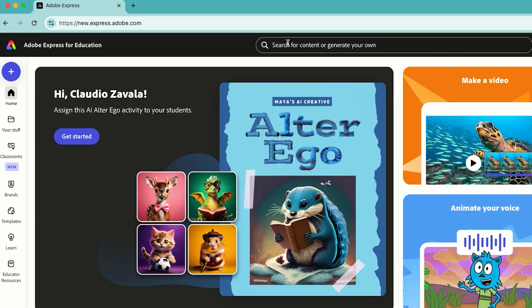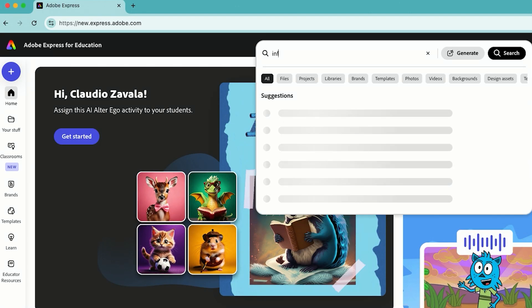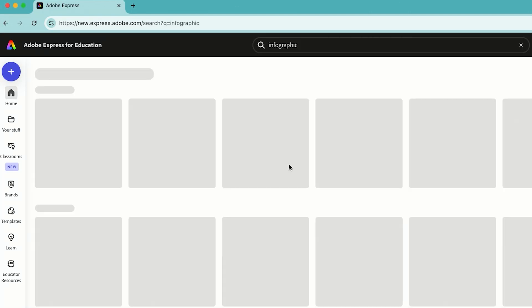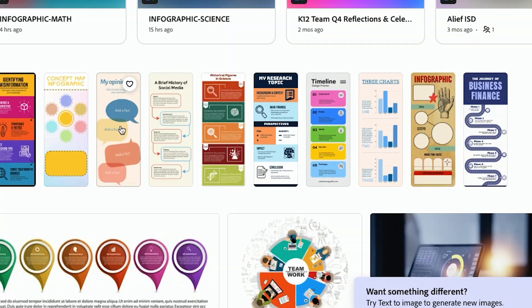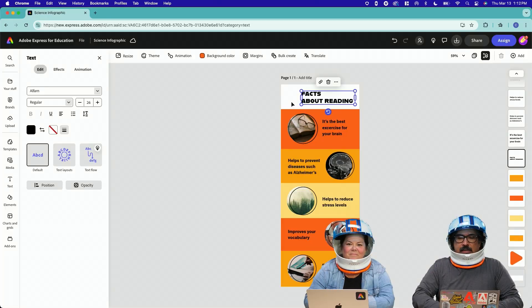Right from the home screen, in the search box at the very top, I'm just going to type in the word infographic. You'll see it says templates, so I'll click on view all. So I'm going to take this one.